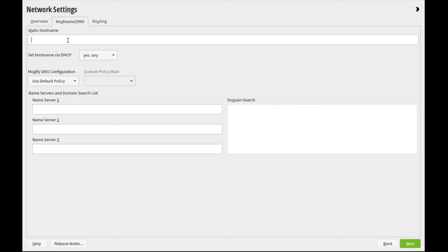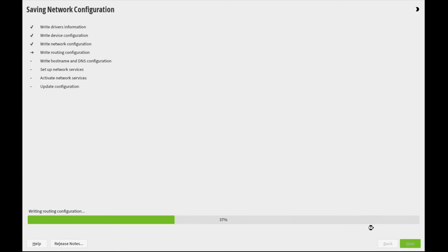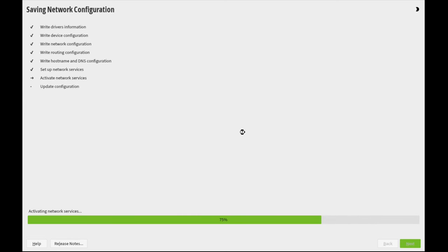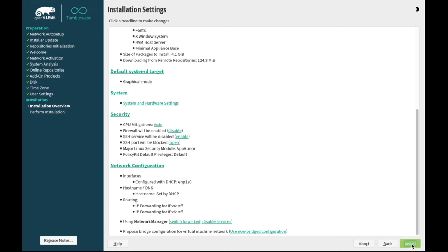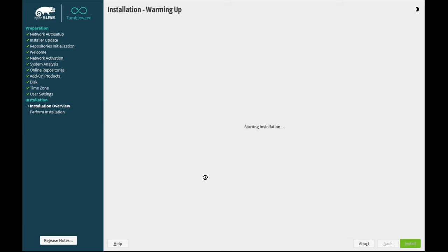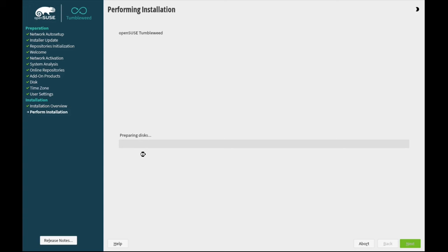For network settings, I'm just going to go in here and change the static host name to OSTW1, Open Source Tumbleweed 1. And we'll go ahead and make sure those settings are confirmed. Everything looks good, so we can install. There's a whole bunch of other things you can do here on this page. But Open Source Tumbleweed is very powerful with its installer.